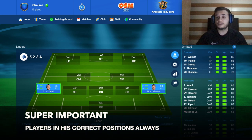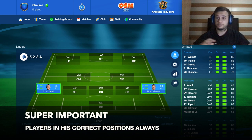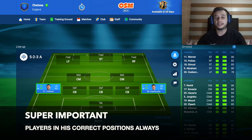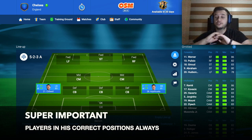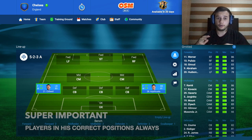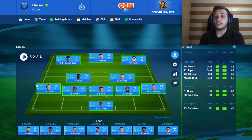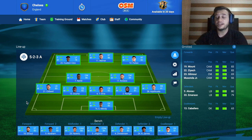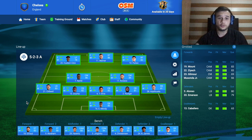One of the things I recommend a lot for every tactic is to try to put all the players in their right position. This is super important. Now we have everything done — as you can see, all the players are in their right position.